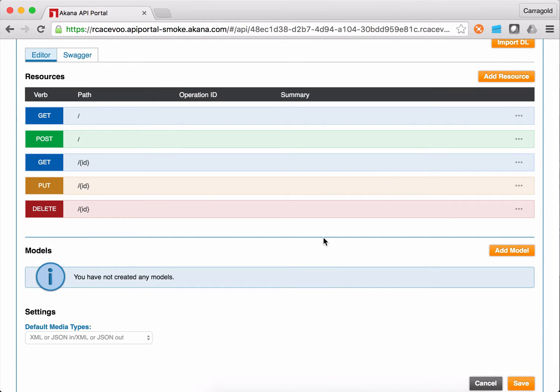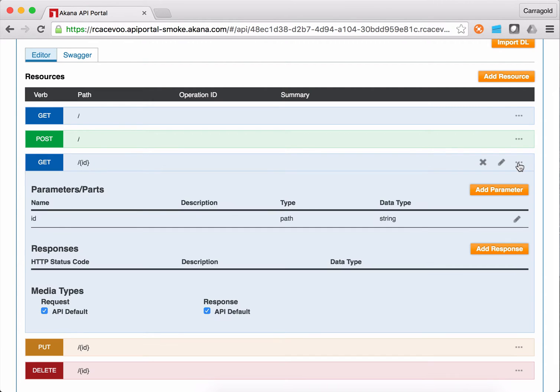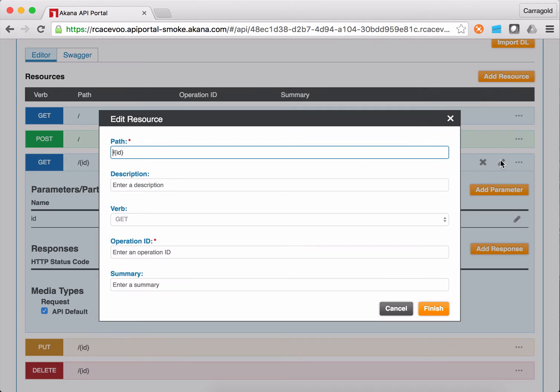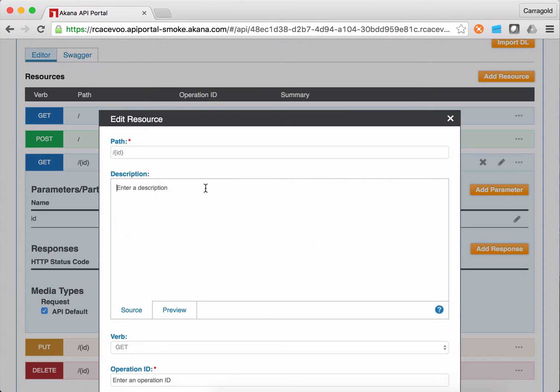Now, a couple of other things I want to show you. If I dive into one of these operations, we'll see that it automatically created a path parameter of ID. And if I want to, I can get in and create a little bit more information about it. I can choose to add a description. As soon as I click on that,